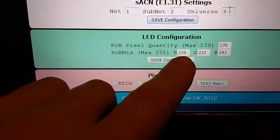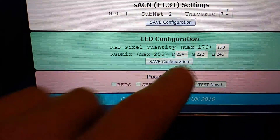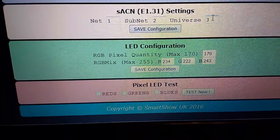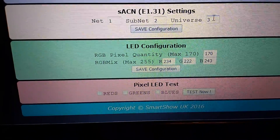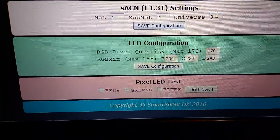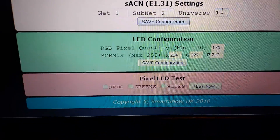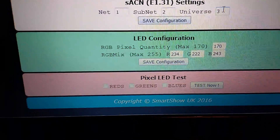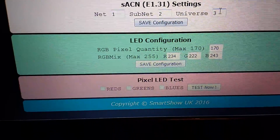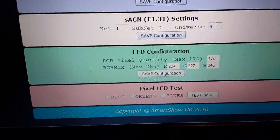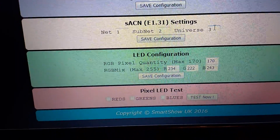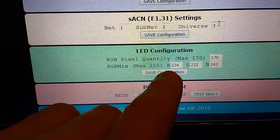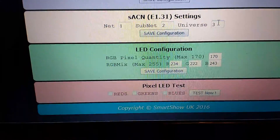I've added a section for RGB level adjustment — useful if you've got panels where the greens are brighter than others, so you can tweak the green down or the blue up to match your panels. If your show is too bright overall, you could put 128 into all of these values to bring it down to half brightness, then save the configuration.